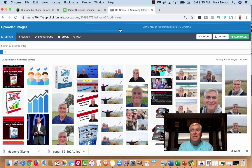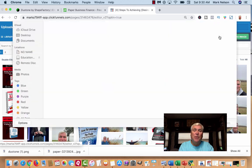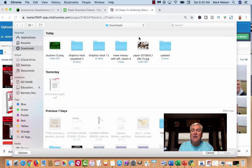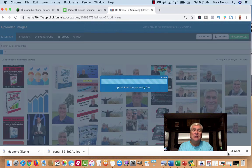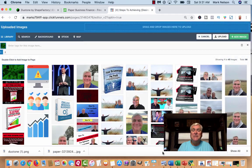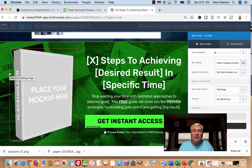I'm going to get my image and I need to upload it — I just saved it to Downloads. There are two ways to do it: if you have it on your desktop you can just drag it in, or you can click Upload and it will find your recent images. There's my image, so I'll upload that and see how it looks. This is my ClickFunnels account.